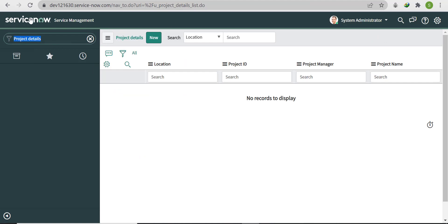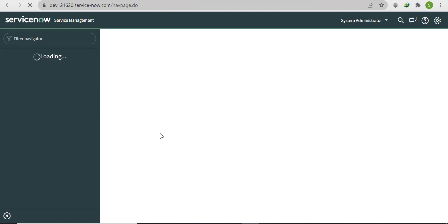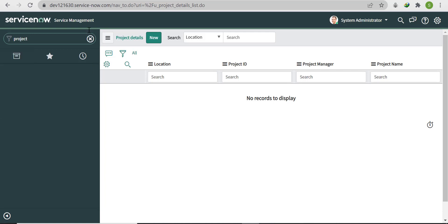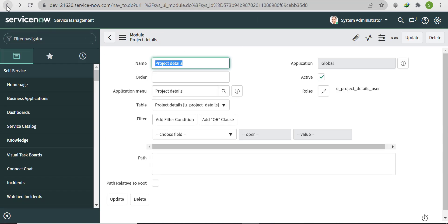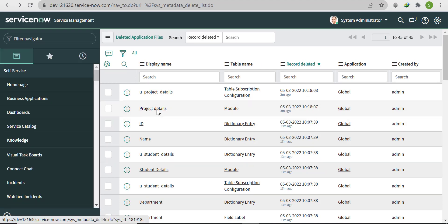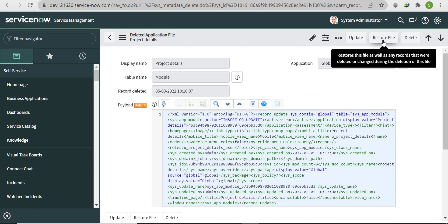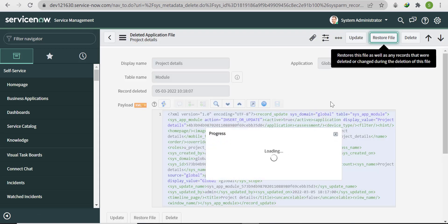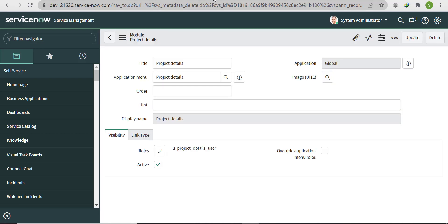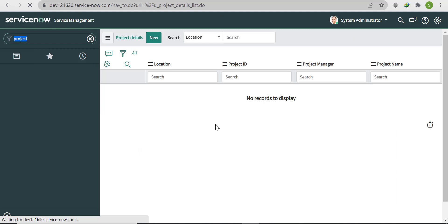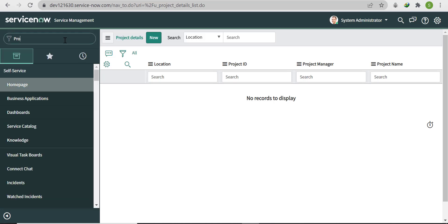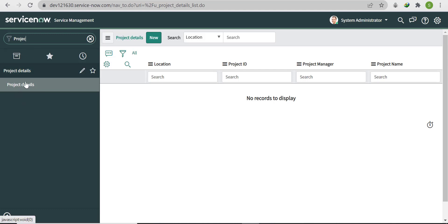Click Restore File and then OK. Now check whether the module is visible. In sys_metadata_delete there are two module-related records, so we need to restore the second one as well. Go back, find the second record, and restore it. After refreshing the page, we are now able to search for the Project Details table from the filter navigator.